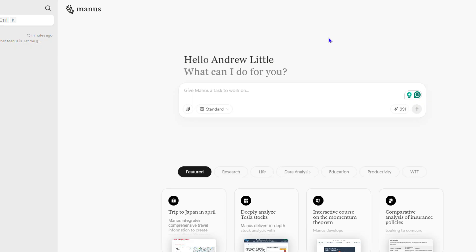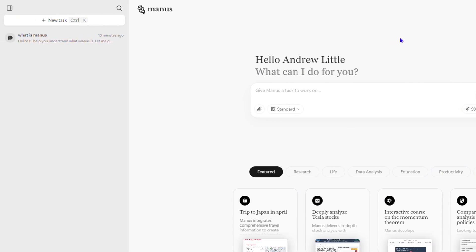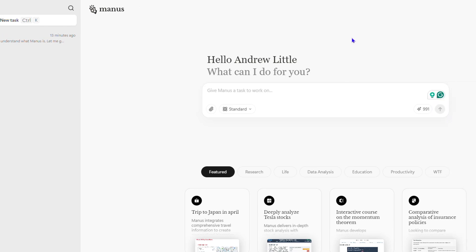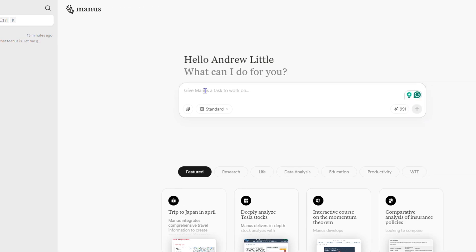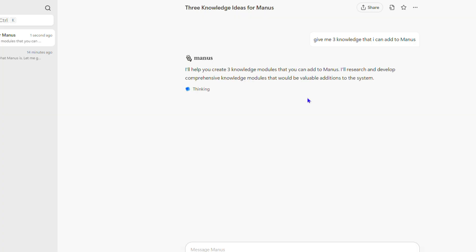Let's get started by asking Manos to give us some examples, and then I'm going to show you how to add those knowledge items into Manos. All we have to do is simply type into Manos to give me three knowledge items that I can add, and hit enter. We'll allow Manos to come up with three ideas that we can then use as examples to add those articles.